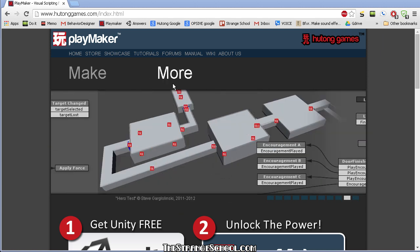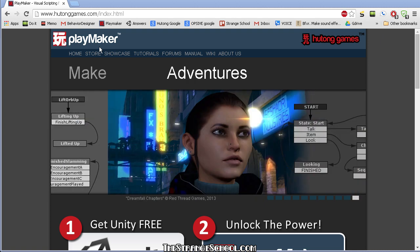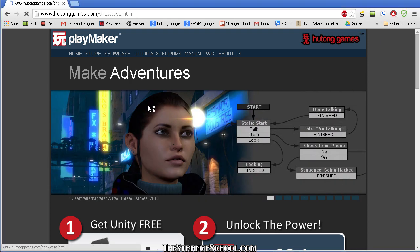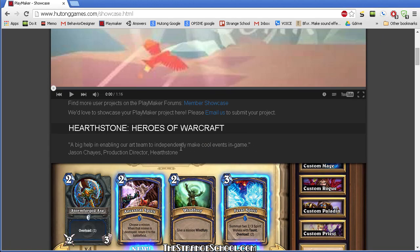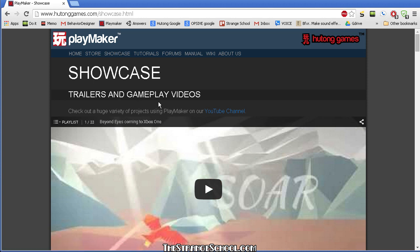The first thing you want to do is visit the Playmaker site — it's hutonggames.com — and you can look at their showcase which shows you games that people have made with Playmaker.